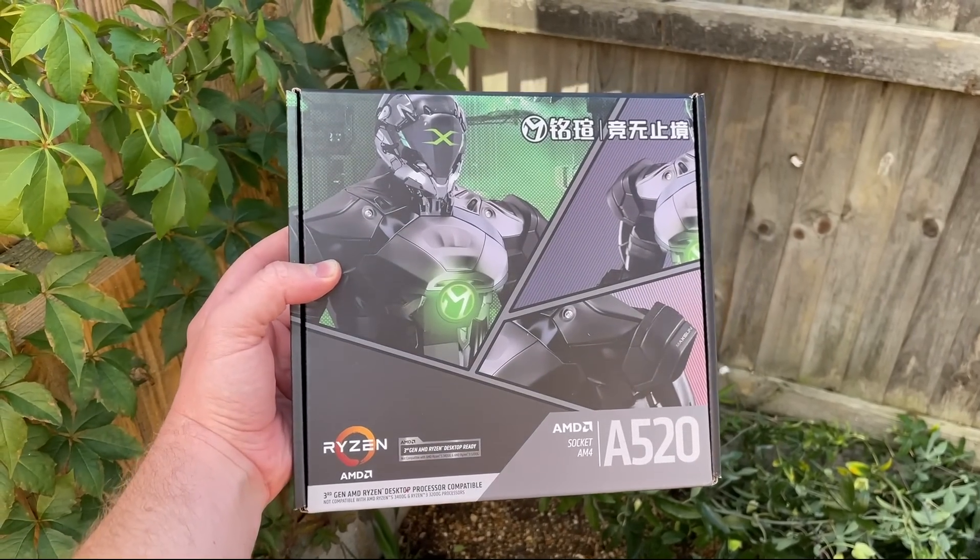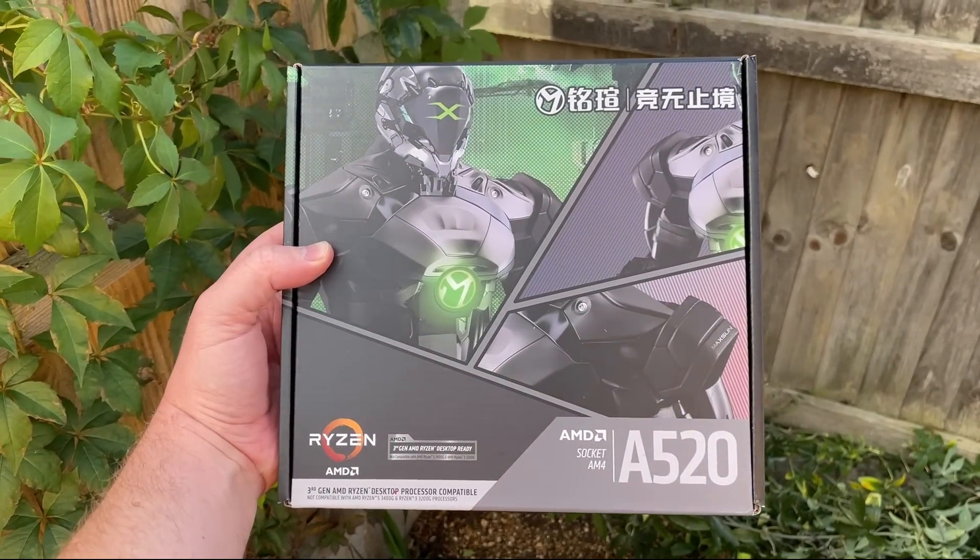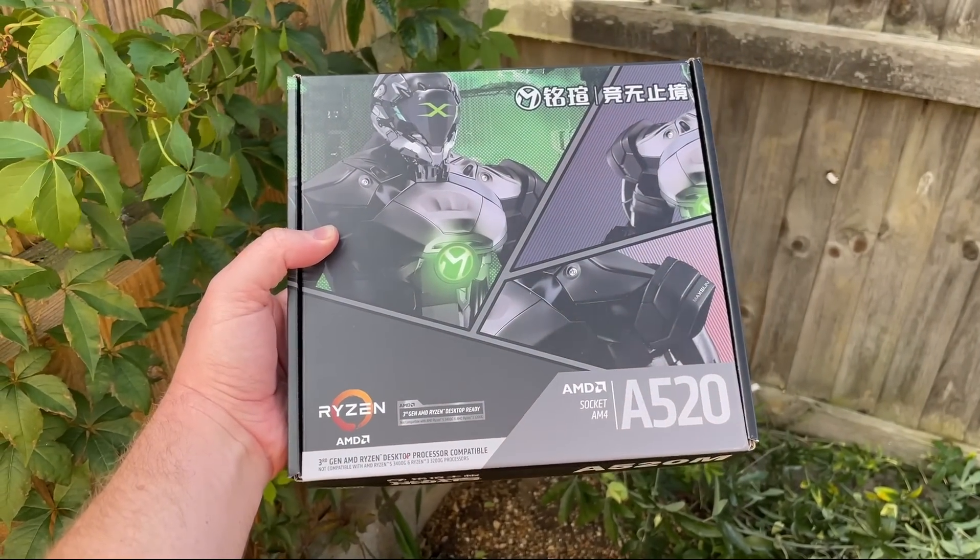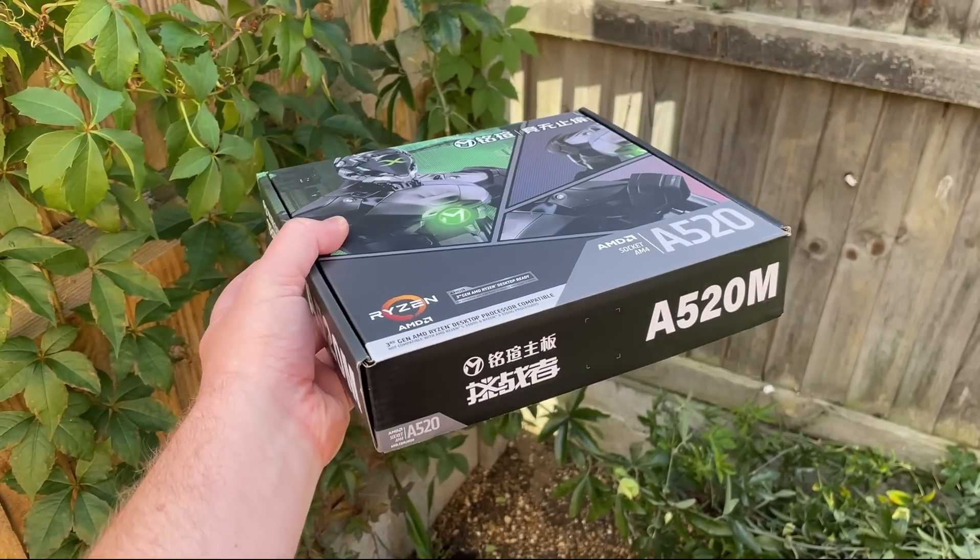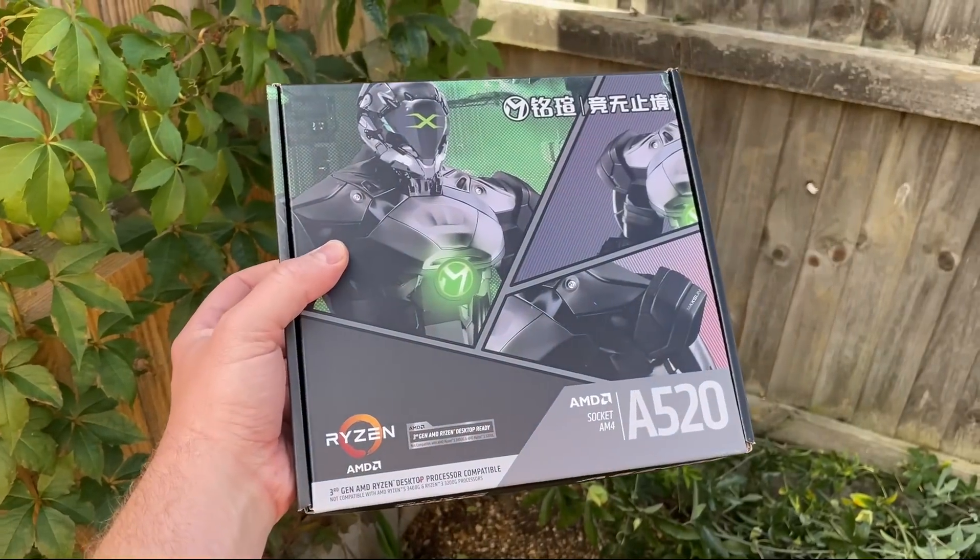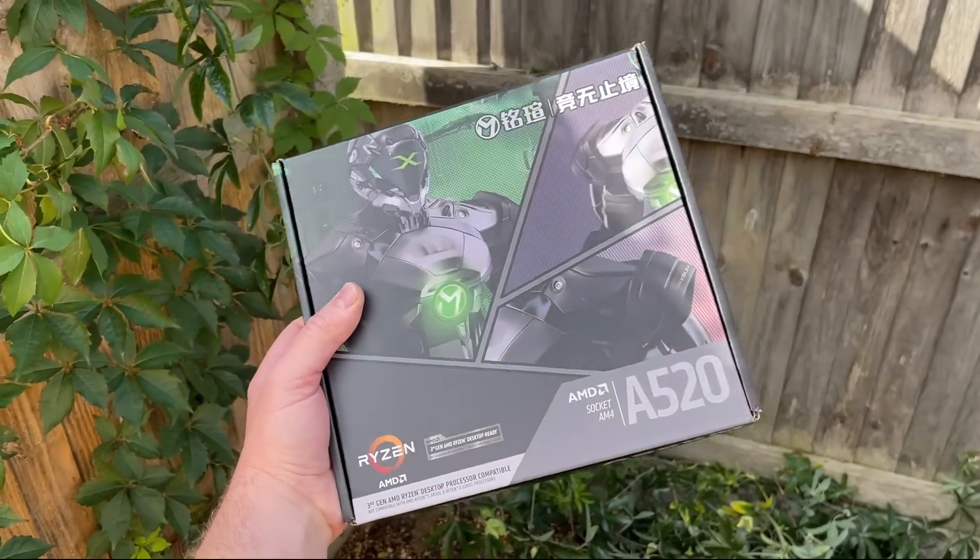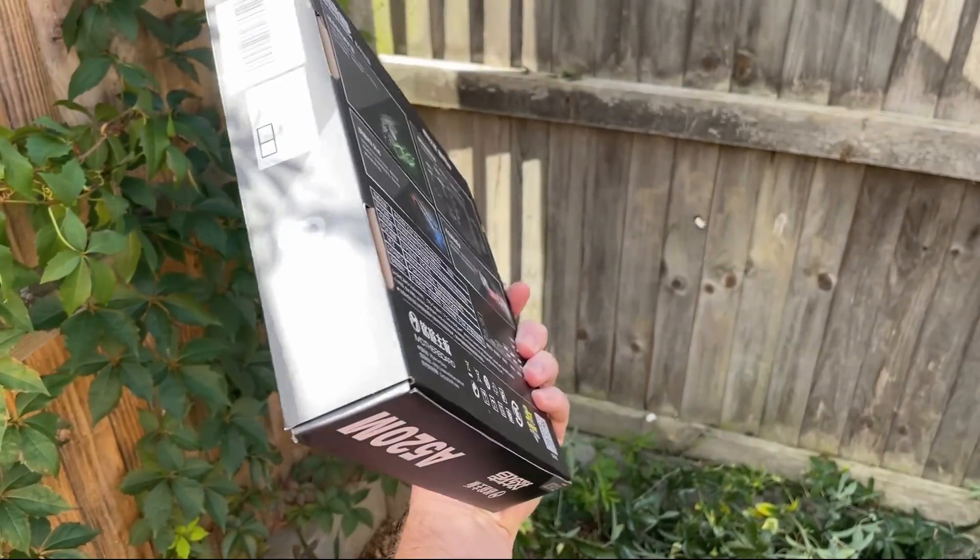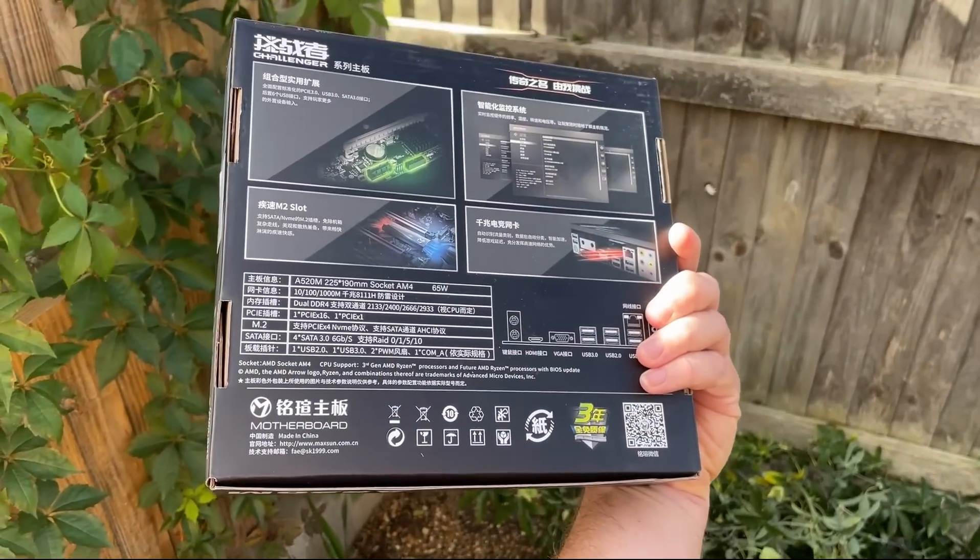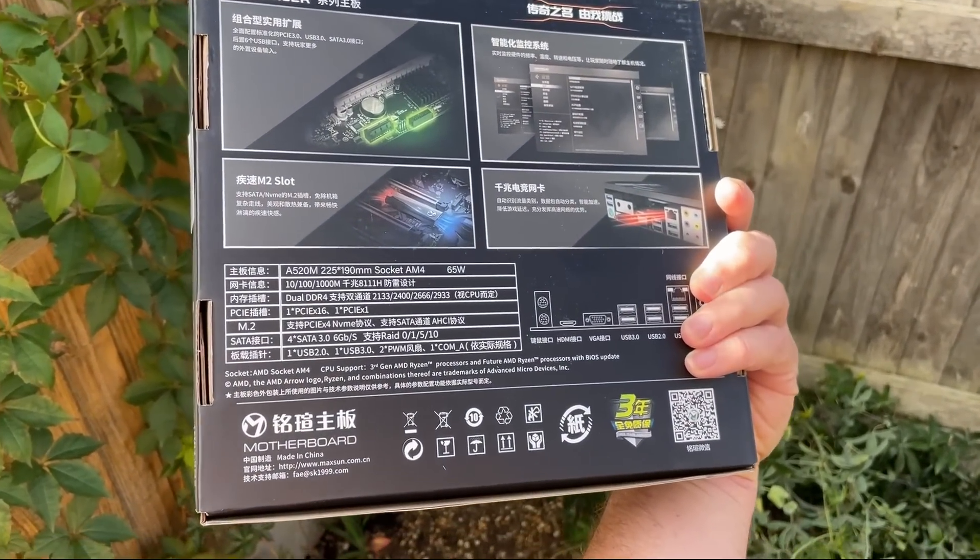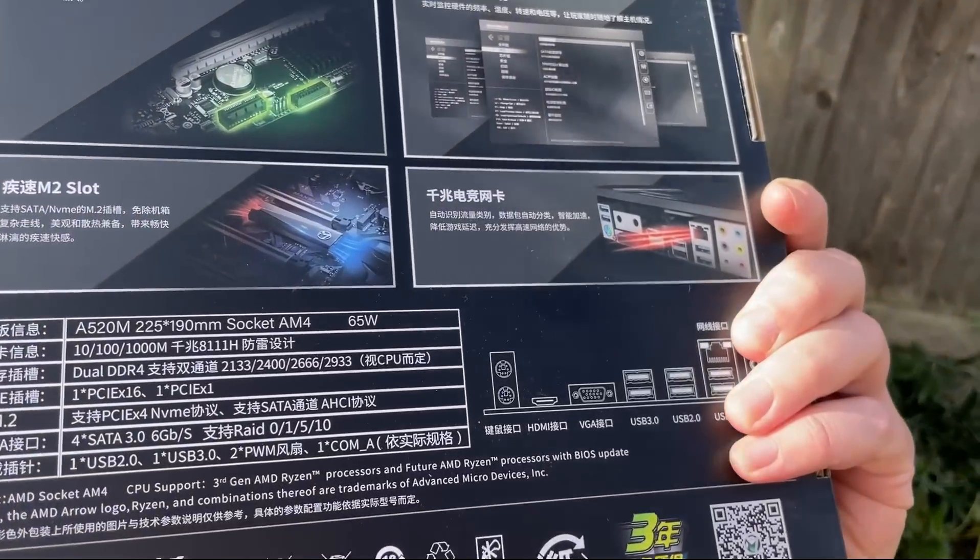Hello everyone and welcome to another video. Now I recently bought this Maxsun A520 motherboard on Amazon. At £49.99 at the time of upload, it sits amongst some of the other albeit bigger brand cut price options here in the UK.